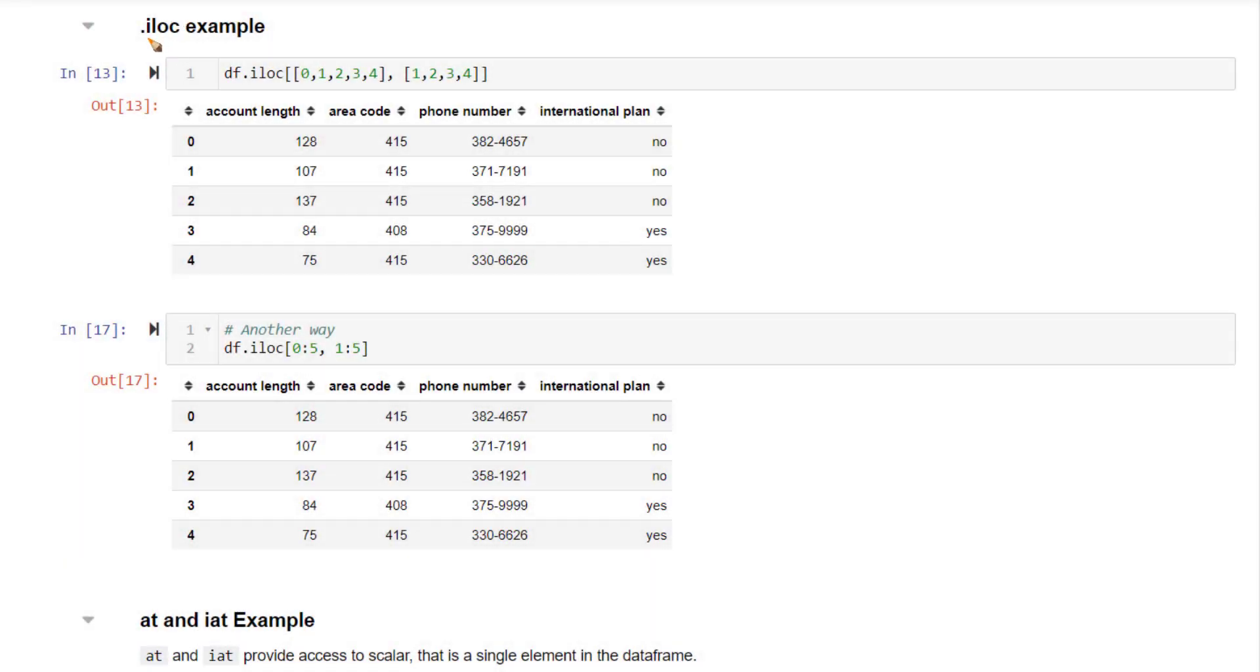Now let's understand how the .iloc method works. This is also very similar to the .loc method. The only difference is instead of taking the index names, .iloc takes in the index positions and column positions instead of column names.